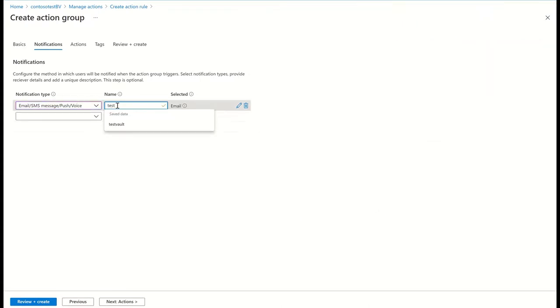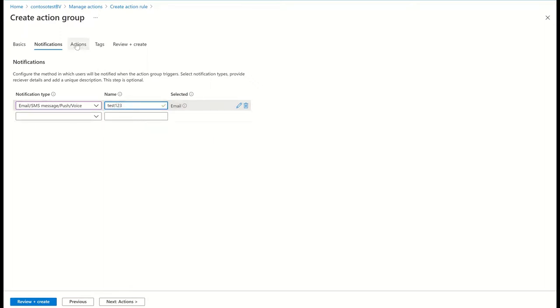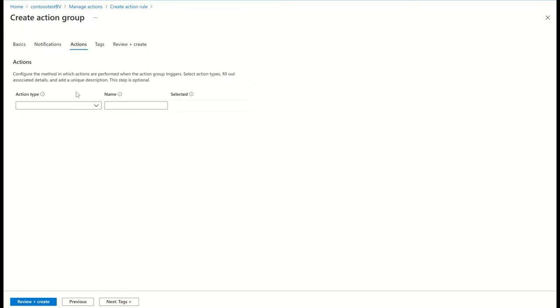I can also choose to send the notification to an ITSM connector such as ServiceNow or any other custom ticketing system.